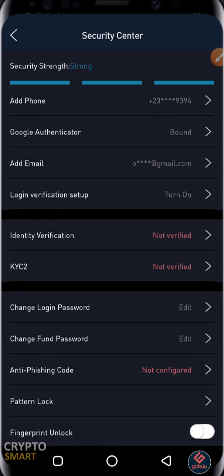That is what guarantees your safety, because for any transaction that you want to carry out, you must provide Google Authentication, SMS code, and phone password. These are the three security checks.